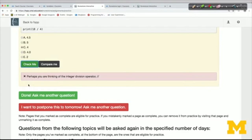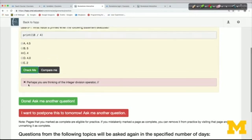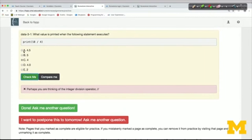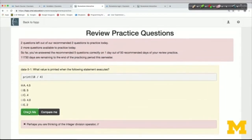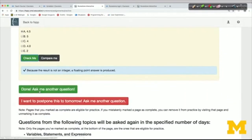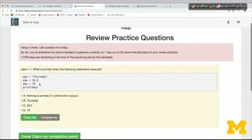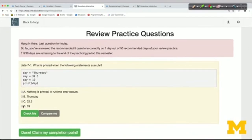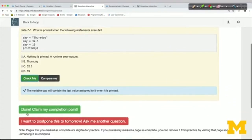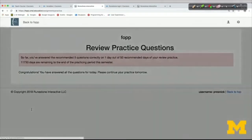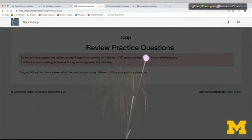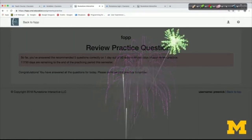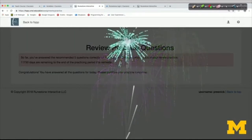I think you'll also find it rewarding. Our on-campus students love the fireworks they get. Here I'm going to answer a couple of questions — I have only two left to practice for today. I say 'done, ask me another question' and it gives me one more, saying 'hang in there, last question for today.' After answering and clicking Check Me, I get these fireworks, which are fun when you finish all the questions for the day.